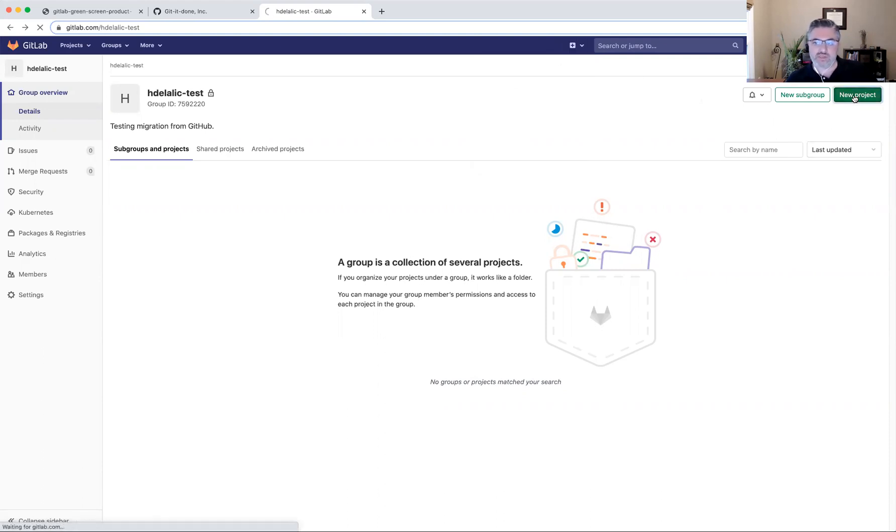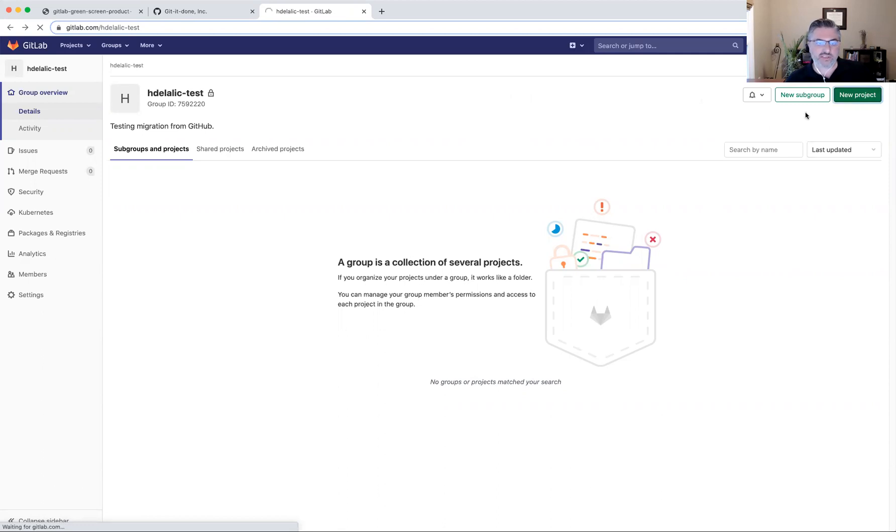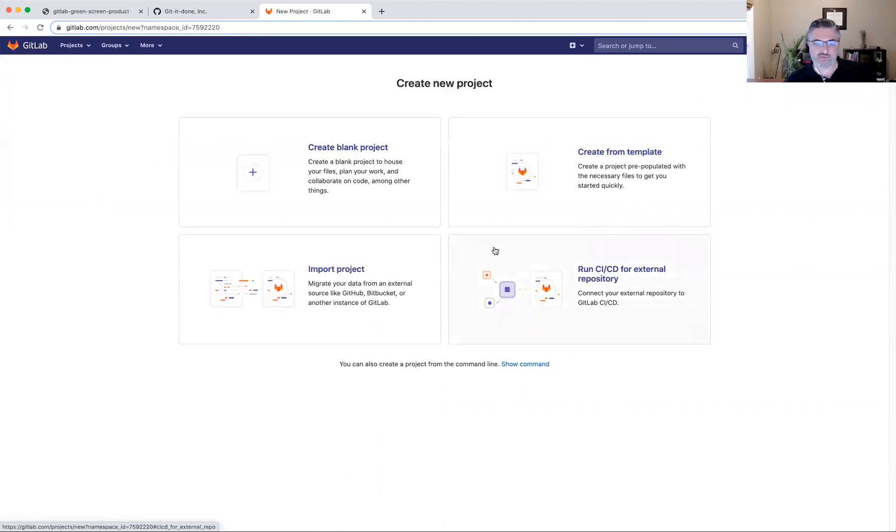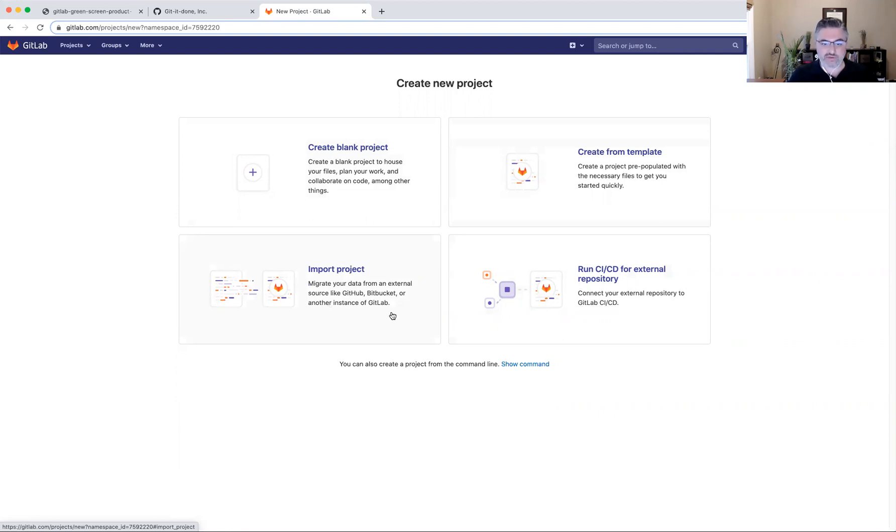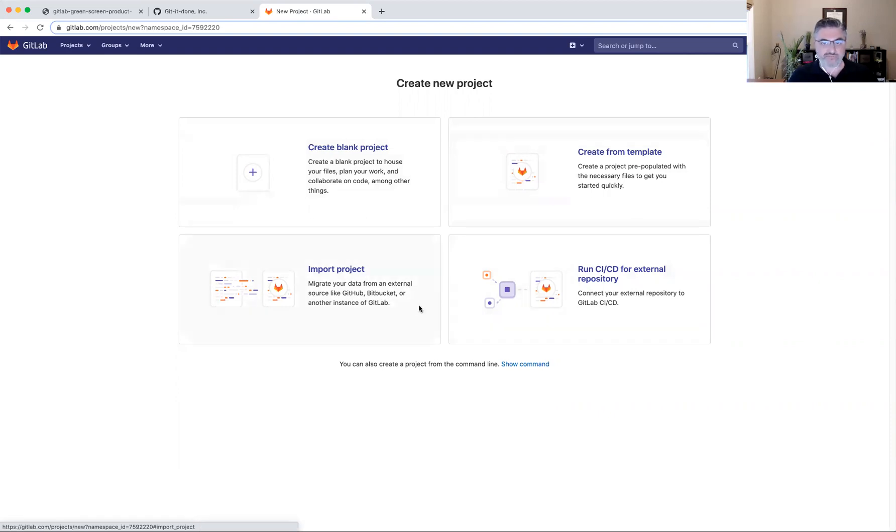So the new project page gives me several options. One is to create a blank project. Another one is to create a project from a template. And I see that the import project is one of the options to create a new project. And from the description here, I can tell that it does support at least GitHub and Bitbucket or another instance of GitLab among other sources.